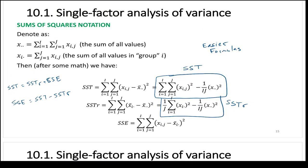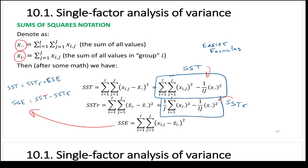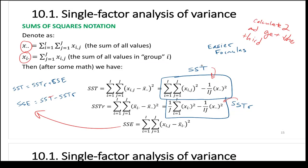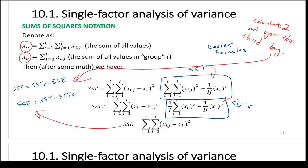X-double-dot is just the sum of all values; x-i-dot is the sum of all values within a certain group. We can calculate SST with the first formula, SSTR with the second formula, and SSE is best calculated as SST minus SSTR. Or calculate any two and use the relationship SST equals SSTR plus SSE to find the third.